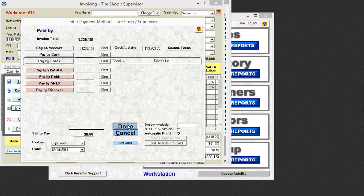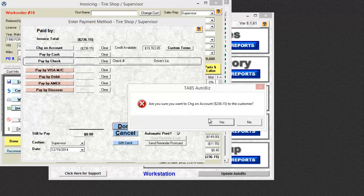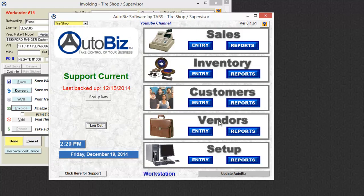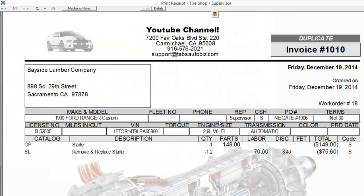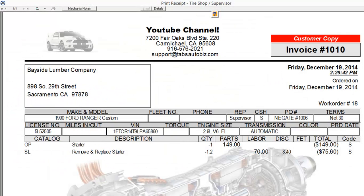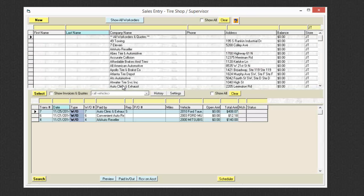So now I will invoice this out. It will confirm that that's what I want to do. Now click yes. So just like that, that transaction has been negated.